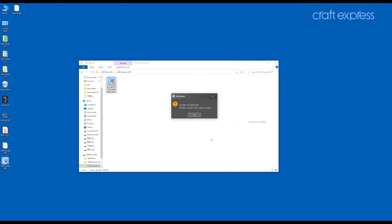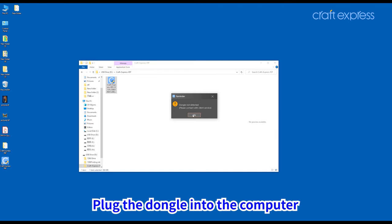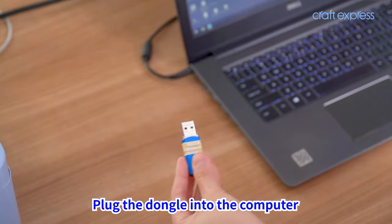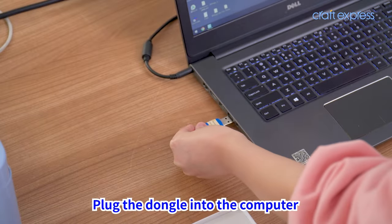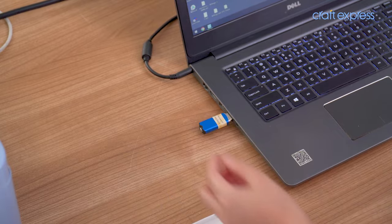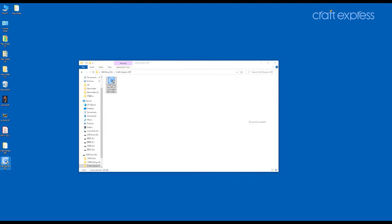The pop-up window indicates that you need to plug the dongle into your computer. After plugging in the dongle, double-click the icon to open the software.